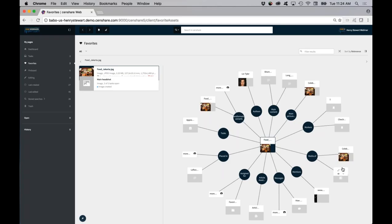That's one of the real-life problems that retailers, manufacturers, or publishers have with their content in a flat file management system — and this is what it would really look like in a graph database.